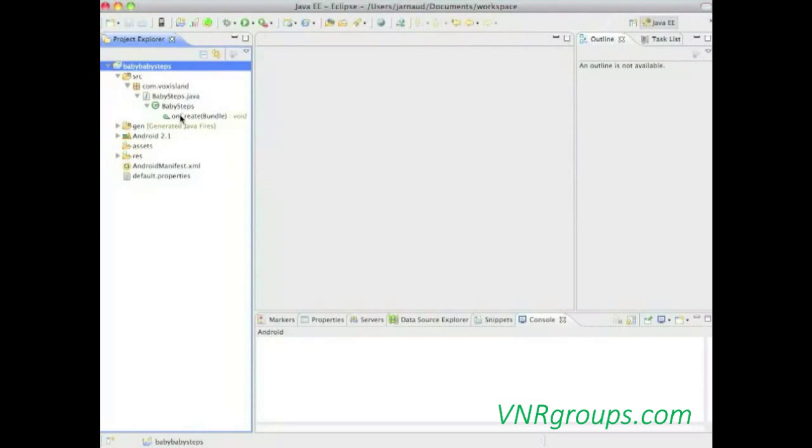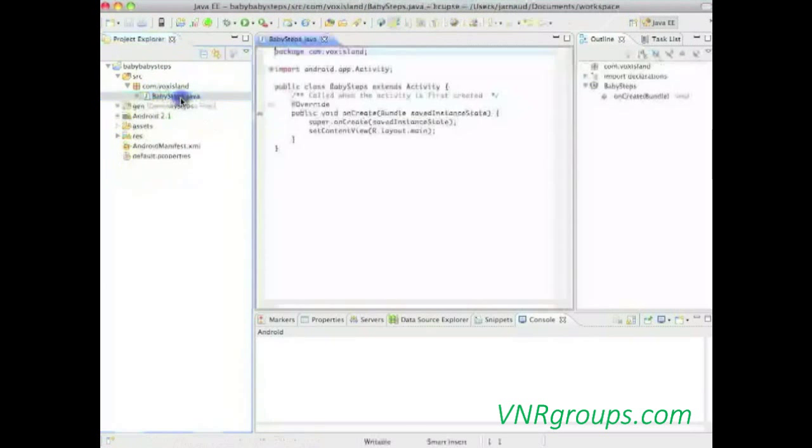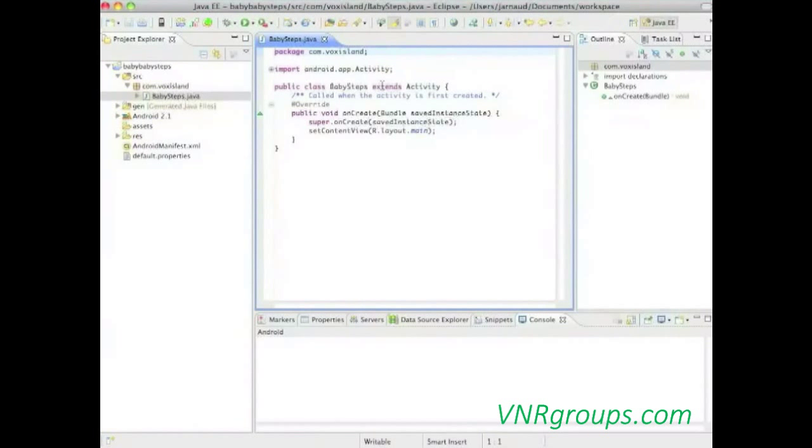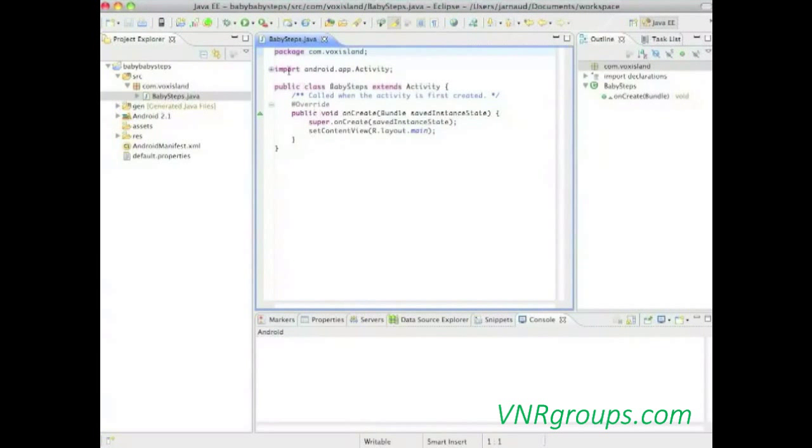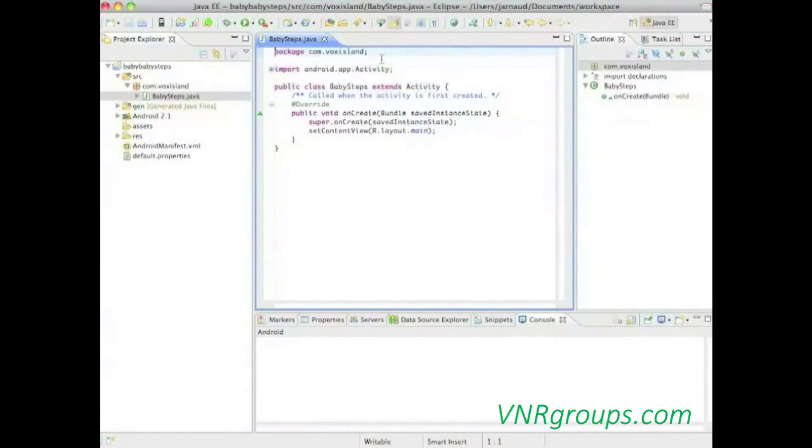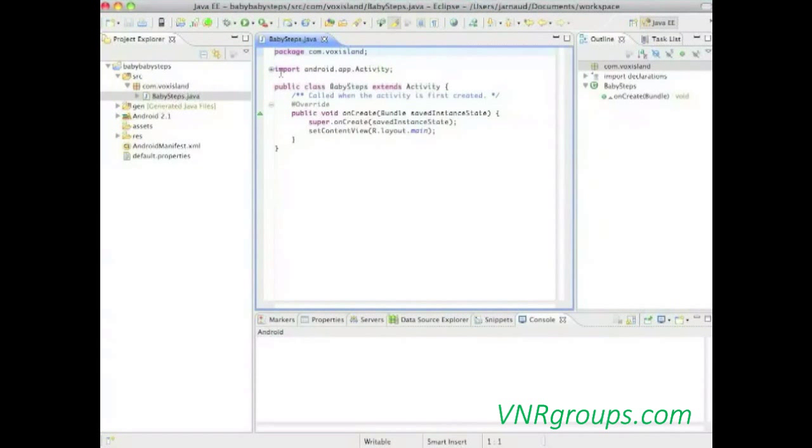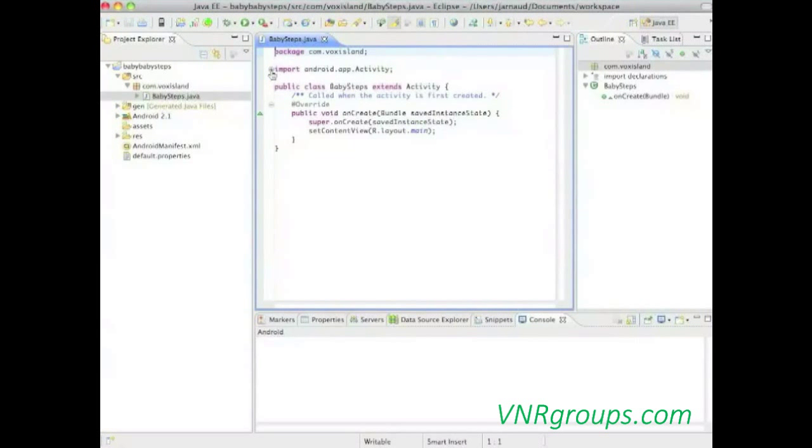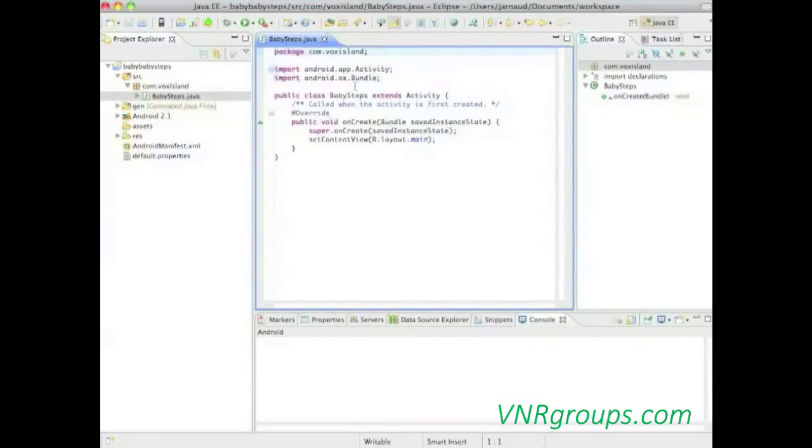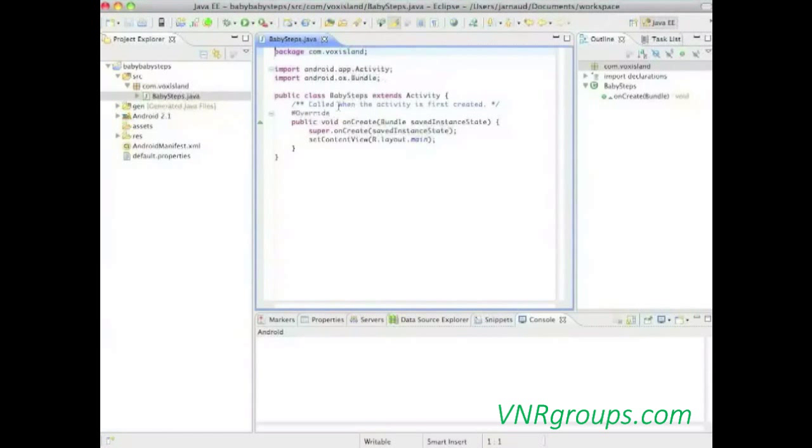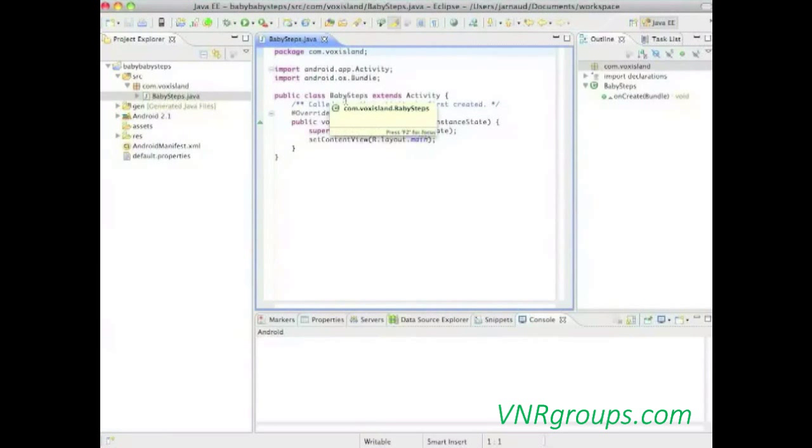Let's start with the source directory, SRC, where you can see our com.voxisland package, and inside the babysteps.java, the class that you've seen before. I can see what's inside, and I see the class itself, and I can go a little bit deeper and see the different methods. Here, there's only one onCreate. So, I'm going to open the code, and we are going to have a look into what's there.